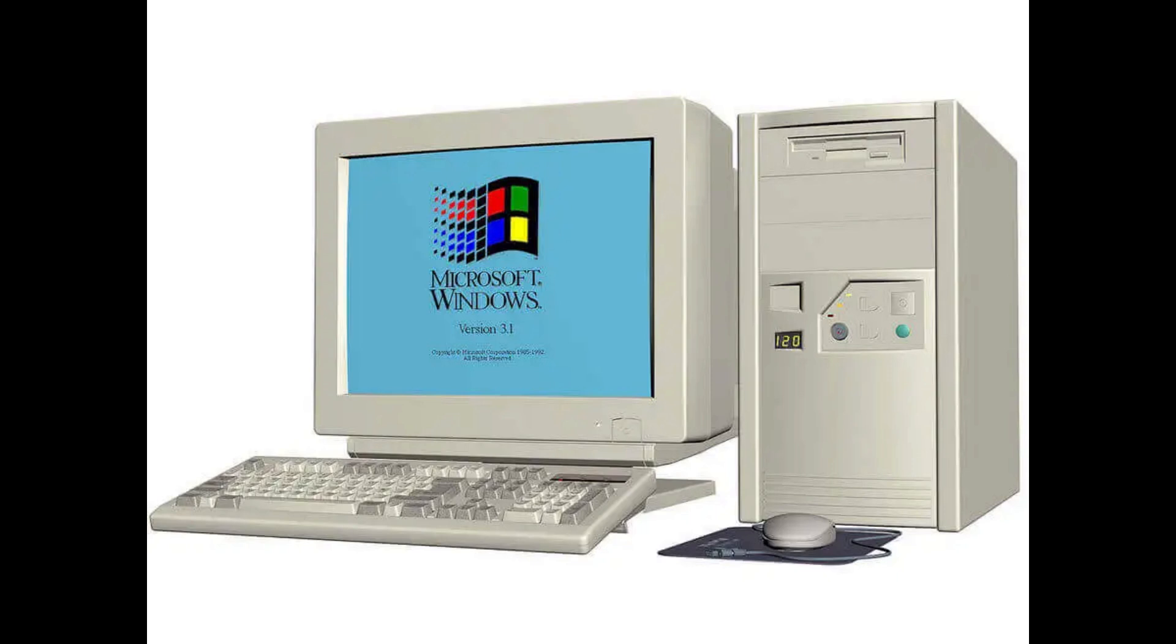So why the heck would you spend thousands of dollars just to have the luxury of using Windows 11? Windows 10 is still supported till late 2025.